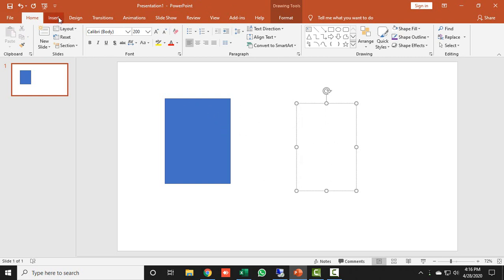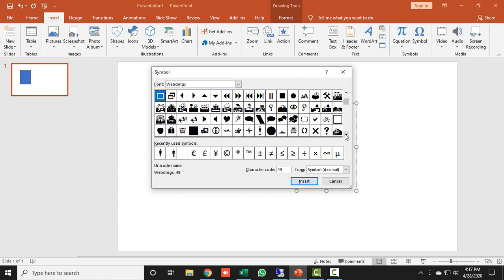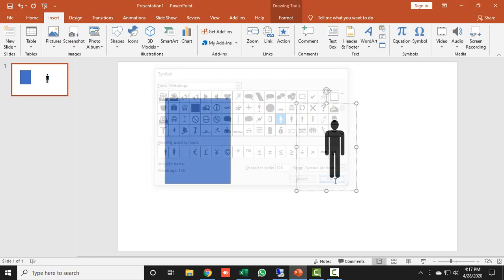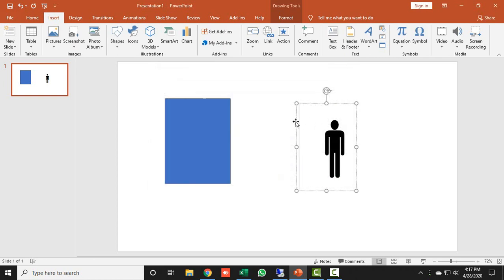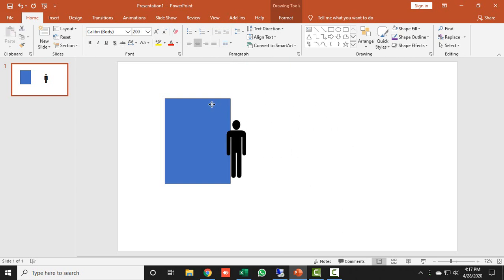I go to the Insert tab, click Symbols, and in the Font type field I type Webdings. When you click Webdings, scroll down and you will find two shapes — the first one for male and the second for female. I click the male icon and click Insert, then Close. The male icon is now inserted.